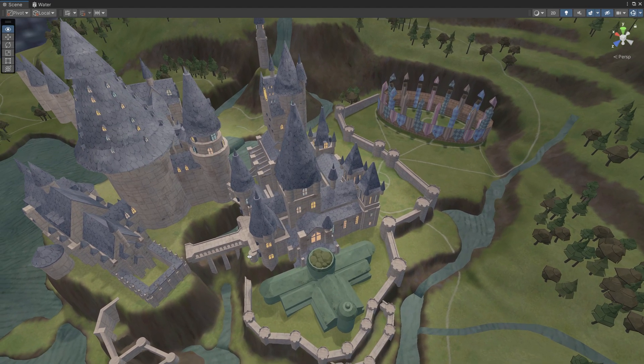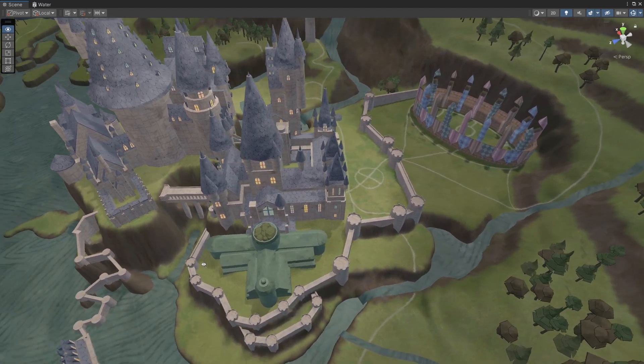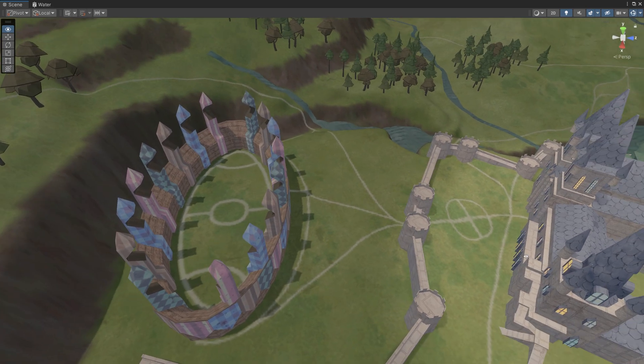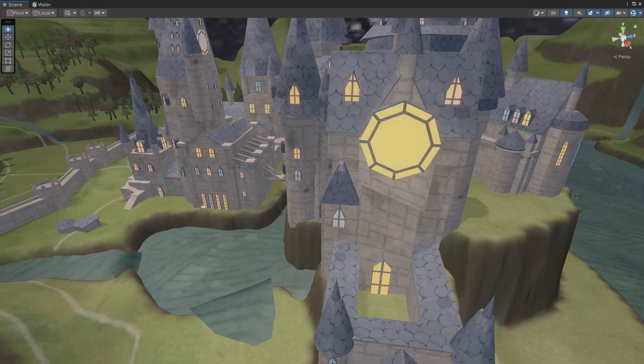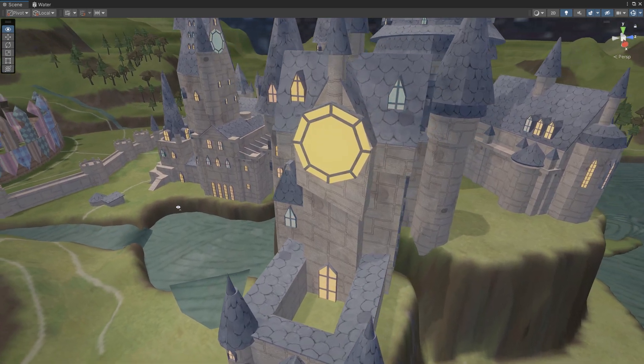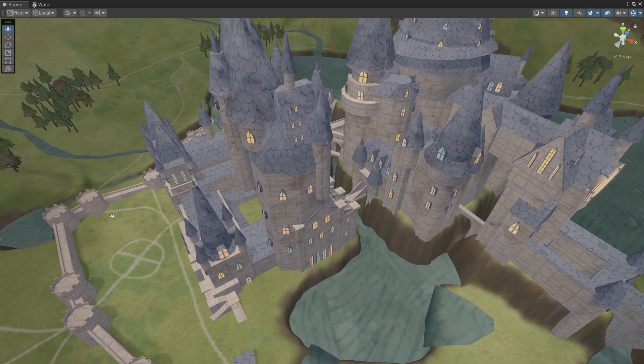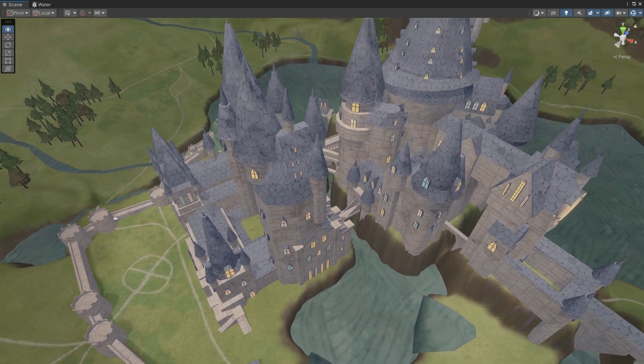I'm quite happy with the final result — I've truly put my artistic skills to the test. Let me know in the comments what I can improve to get an even better result. Finally, I have everything I need to start working on the map opening effect. If you want to see how that turns out, make sure to subscribe. And that's it — I'll see you in the next one.